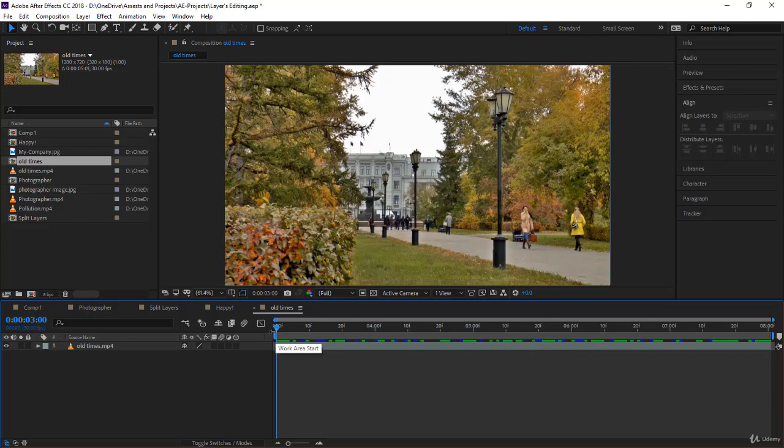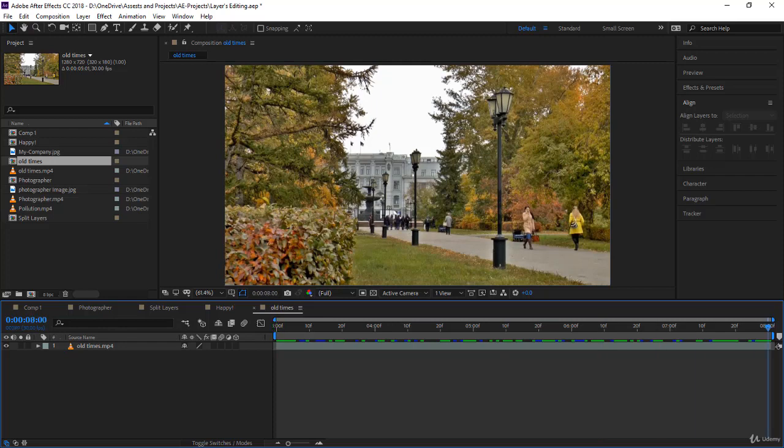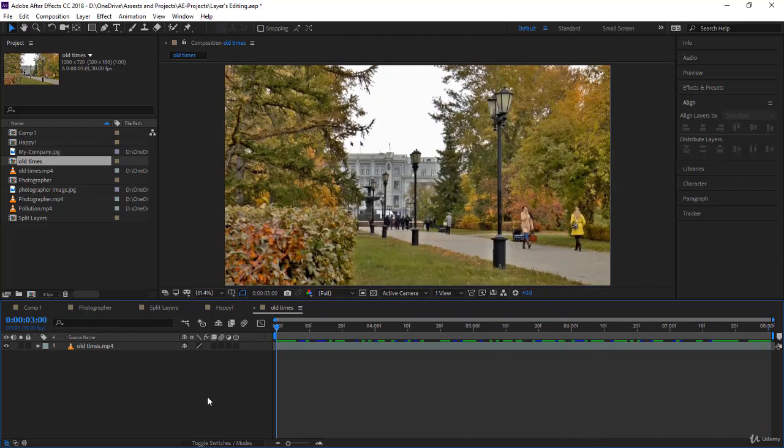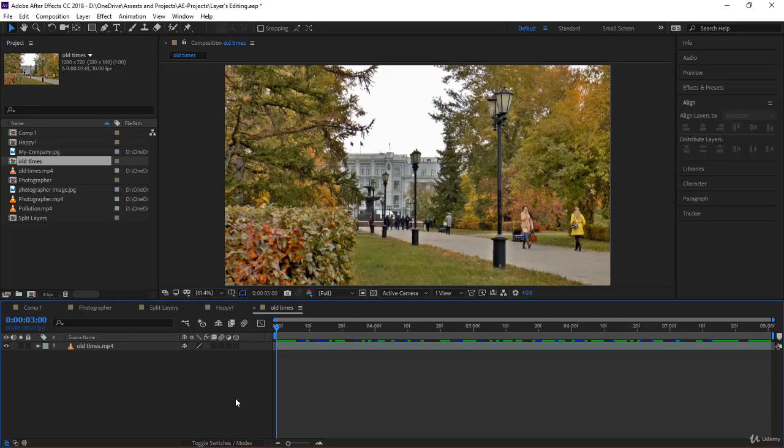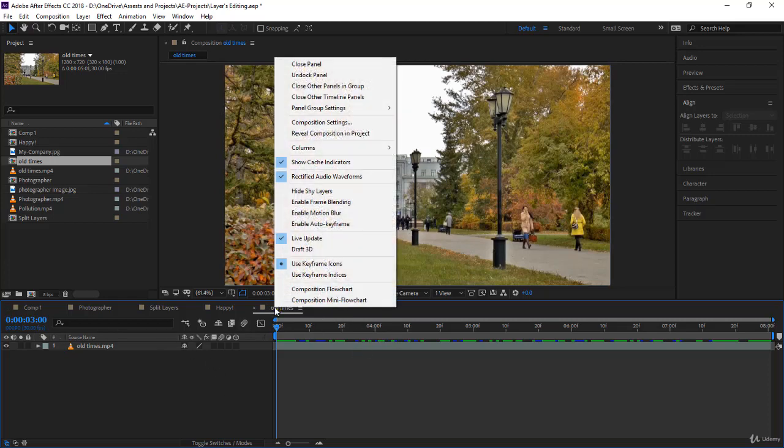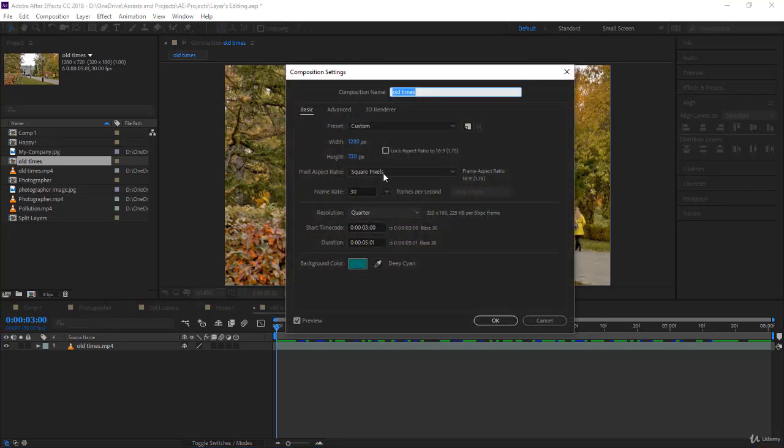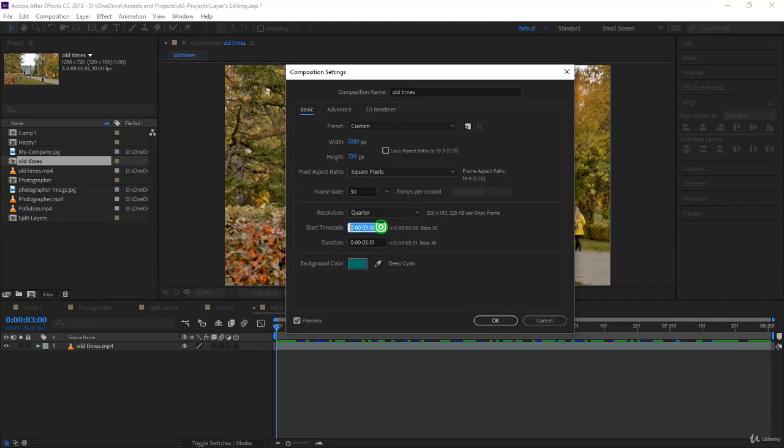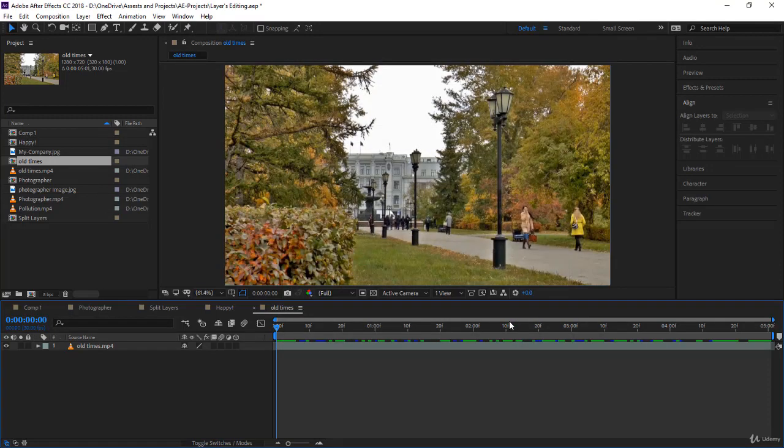Now the work area has become five seconds, that's true, but it's starting from three seconds and ending at eight seconds, not exactly what I want. I want to start from zero and end at five. Well, you can use three and eight, no problem. But to change that, it's very easy. You can right-click on the name, go to composition settings, and here you notice you have start time code three seconds. Just put zero and you click okay.